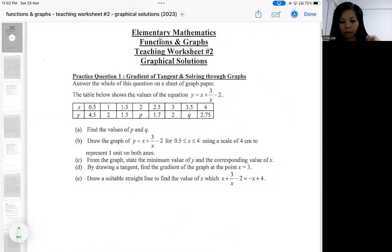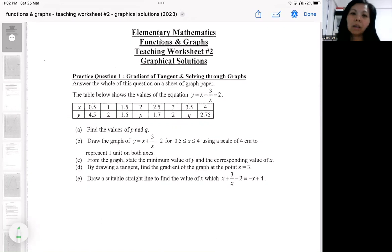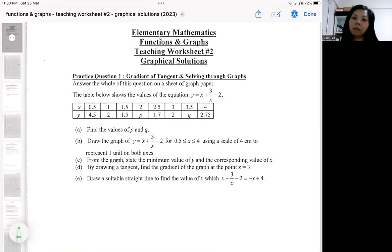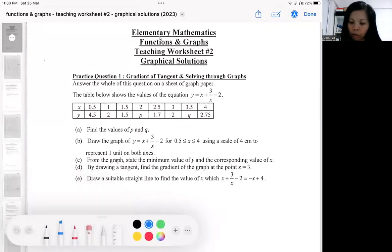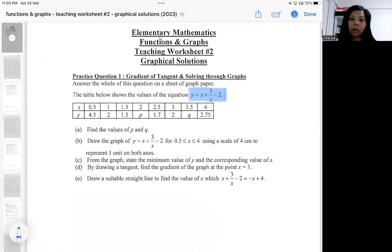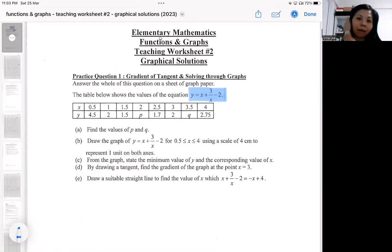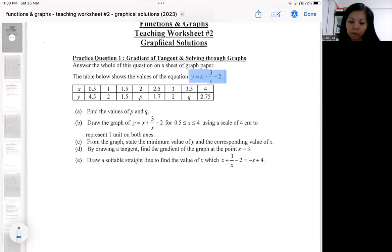For this topic, functions and graphs, this is the second type you need to know, called graphical solution. Basically, we'll be utilizing a graph that is drawn to scale to solve certain problems or answer certain types of questions. A typical question is always answered on graph paper, and it will come with an equation. I'm going to use practice question one to show the basic types of questions and how you are expected to show your answer.